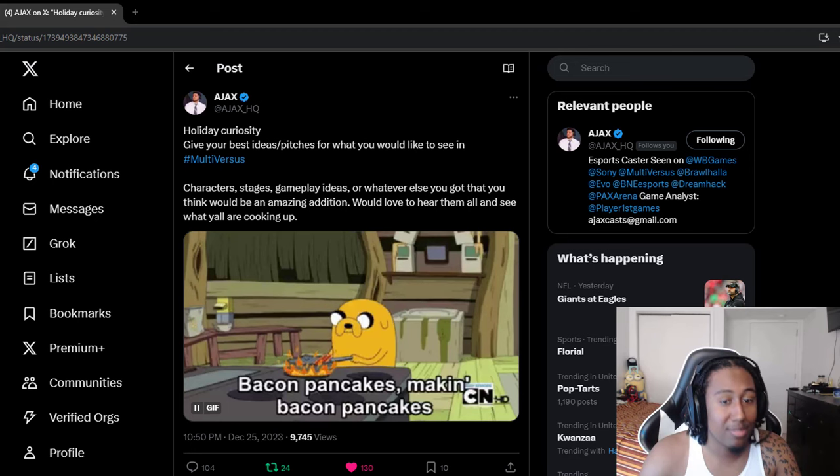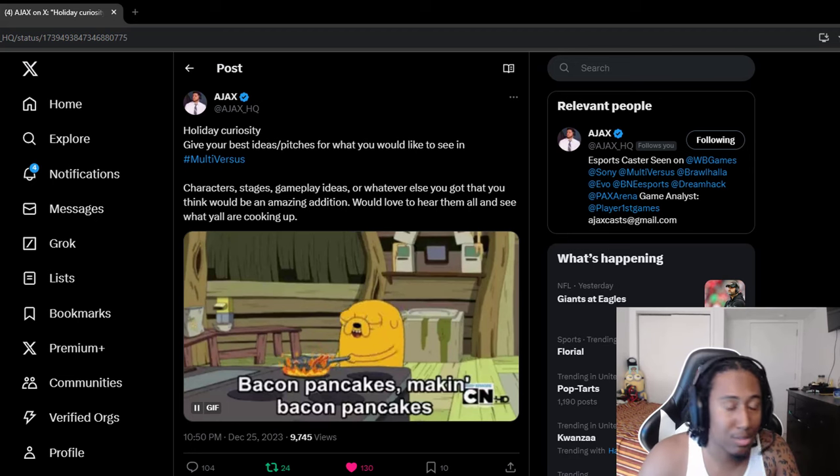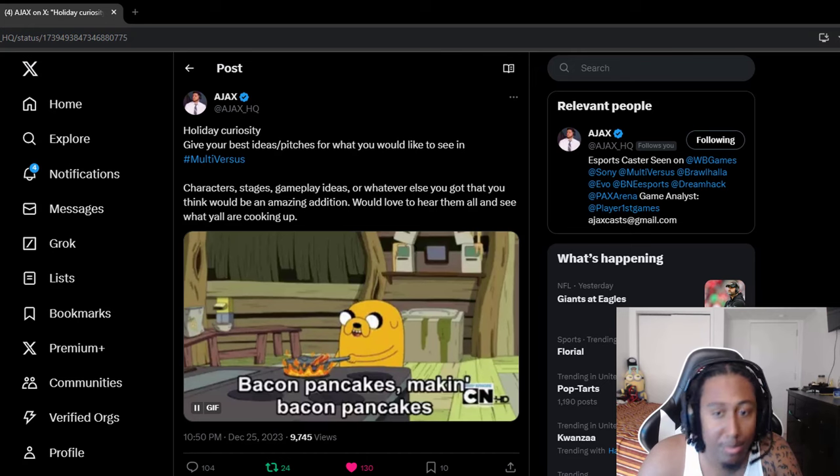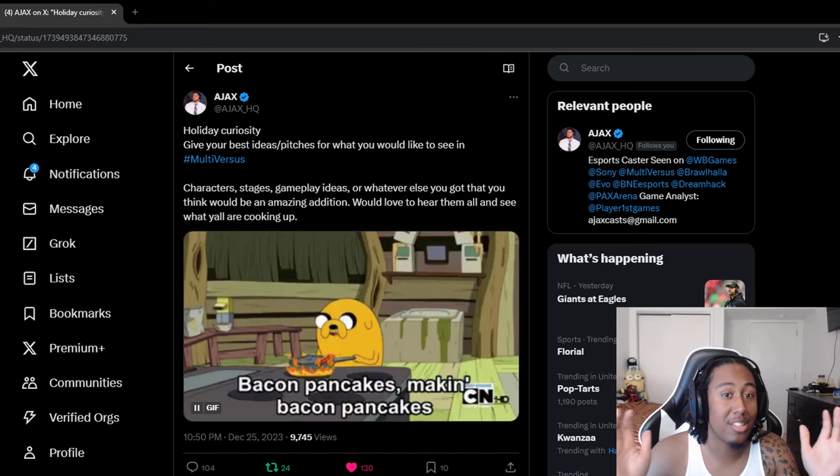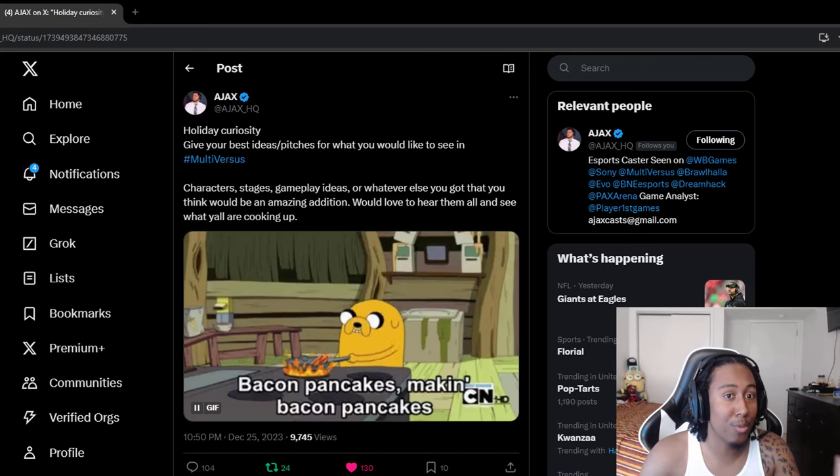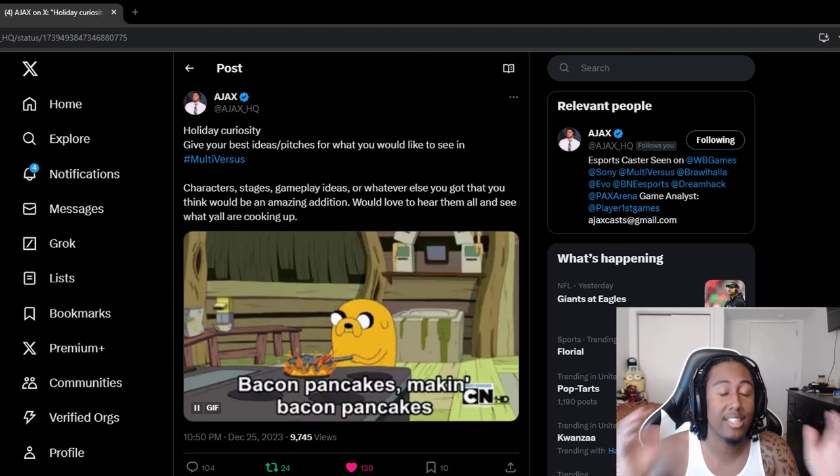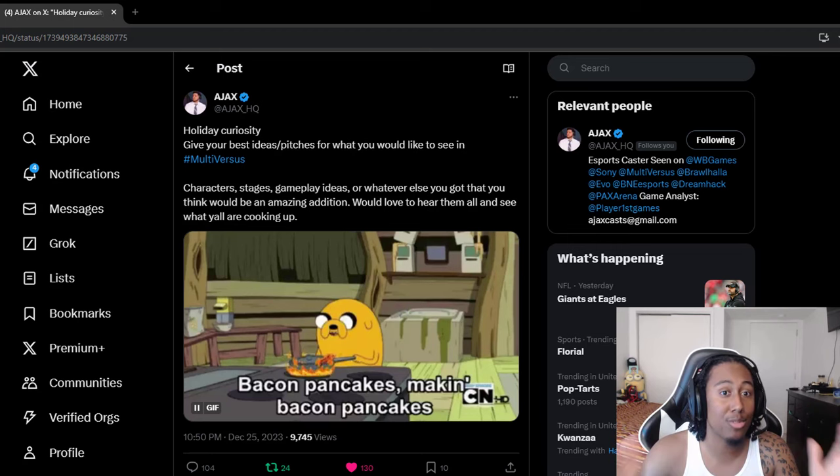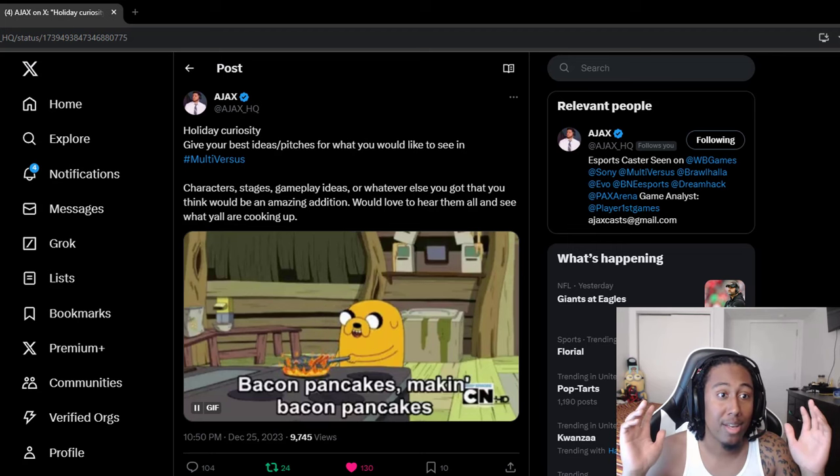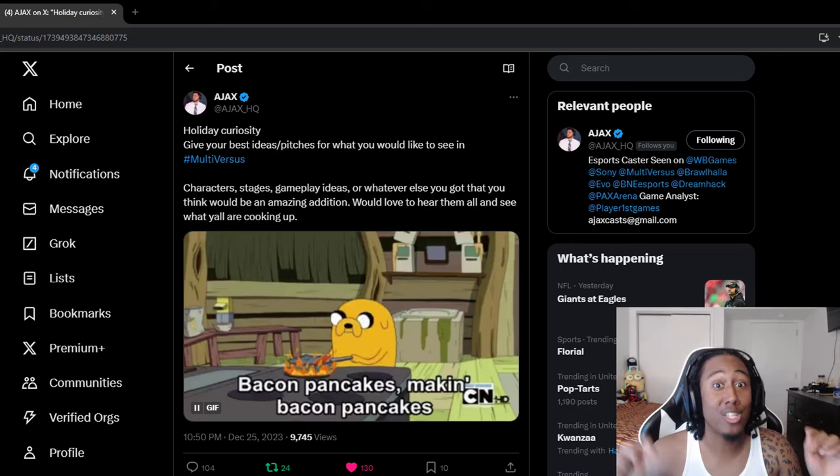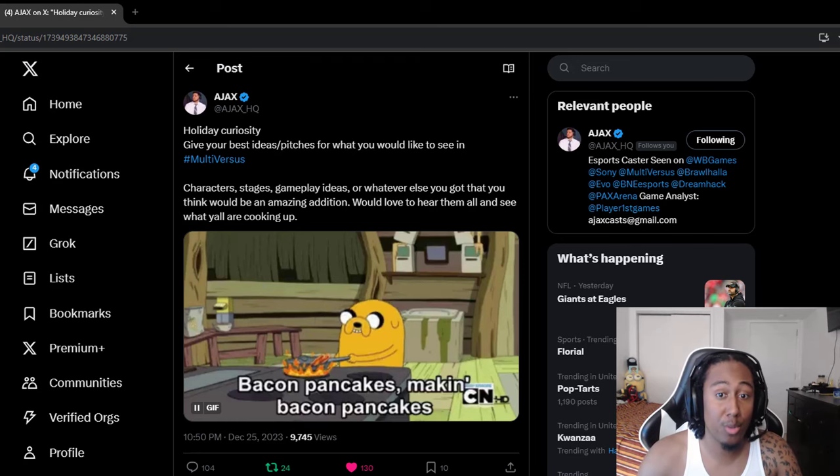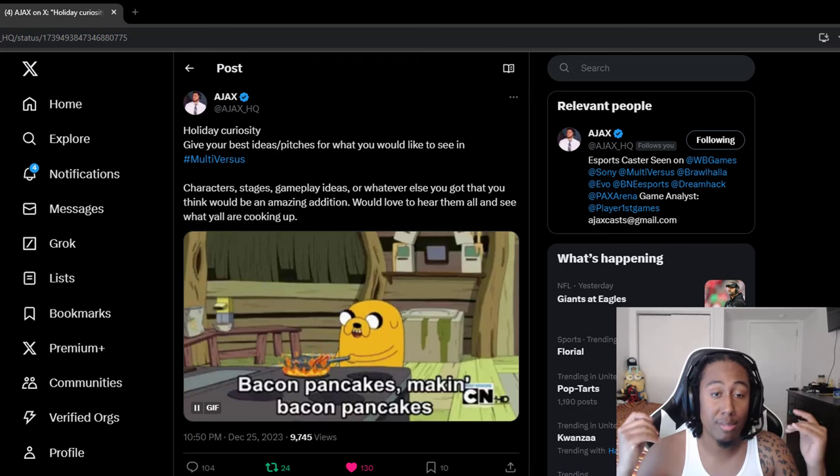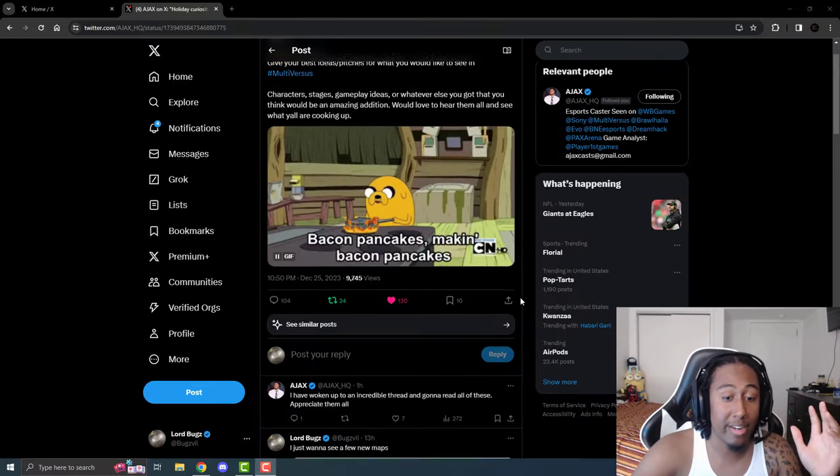And I know a lot of people might be thinking, bro, he probably just wants to read something because he's bored. No, I think y'all should really take this moment to actually pitch y'all ideas and get y'all voices out to the devs, because this is probably, at least right now, the best way to do it is on this post, because it looks like they're going to be definitely looking at it, as you can see right now.